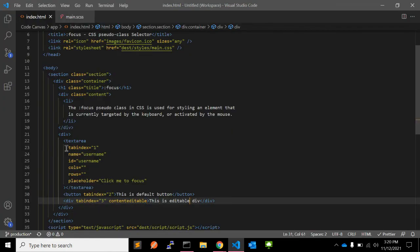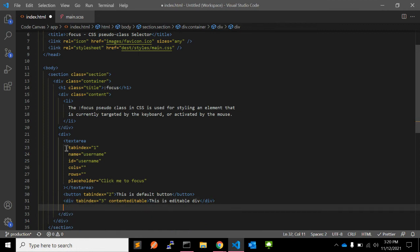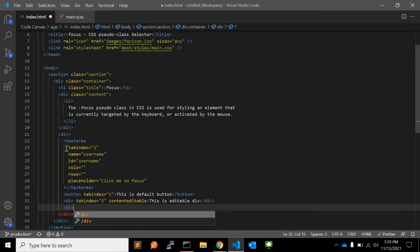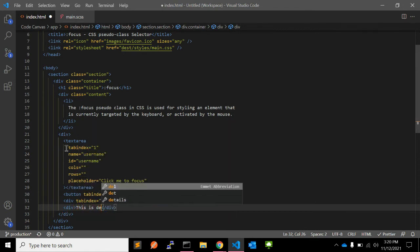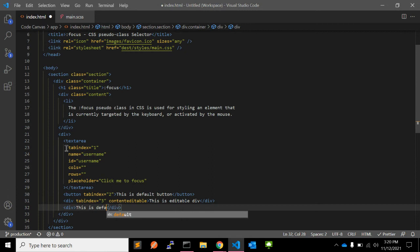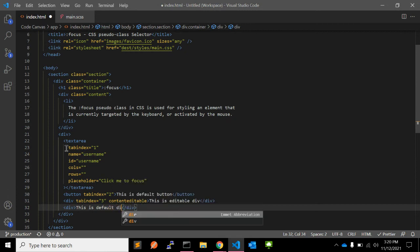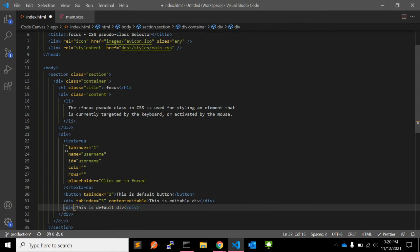So this is the div — tabindex is already there. The next one is a div with content only. This is a default div, and you can give it a tabindex as well.